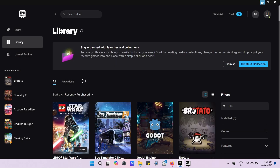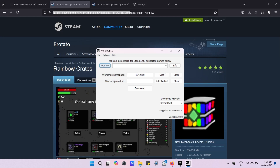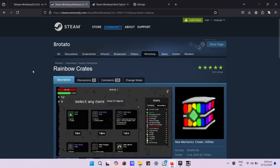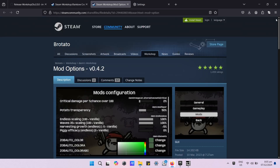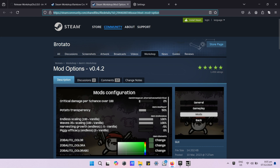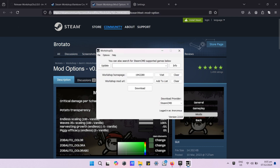Now do the same procedure to download the next mod.